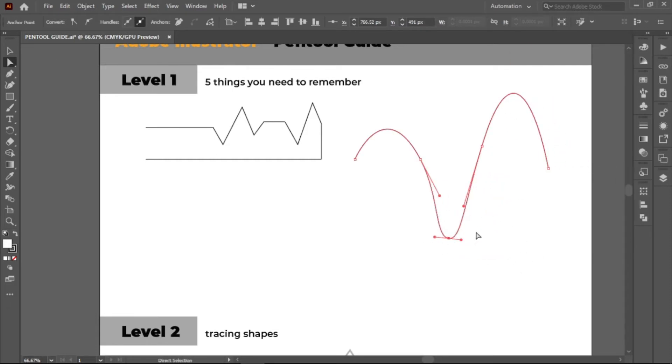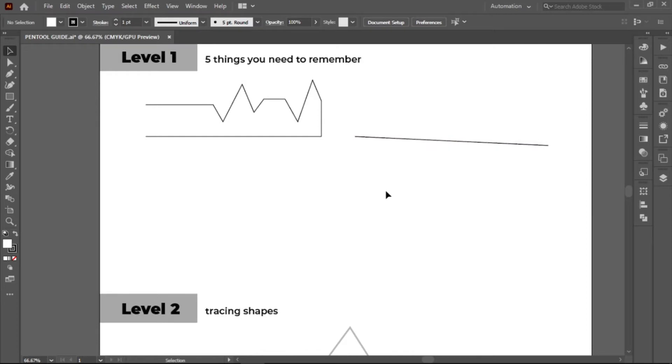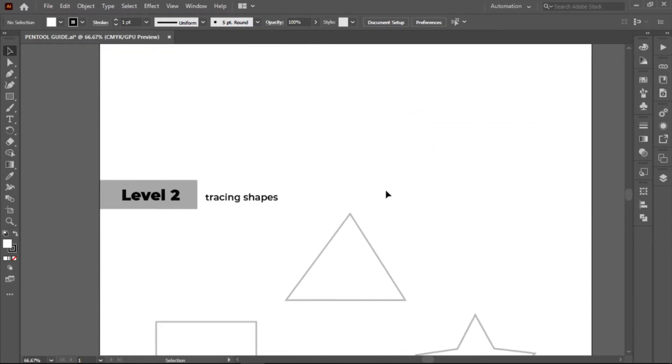But if you change your mind and want to remove it instead, just click the point again and it will automatically be removed. Note that you can do this to any points.